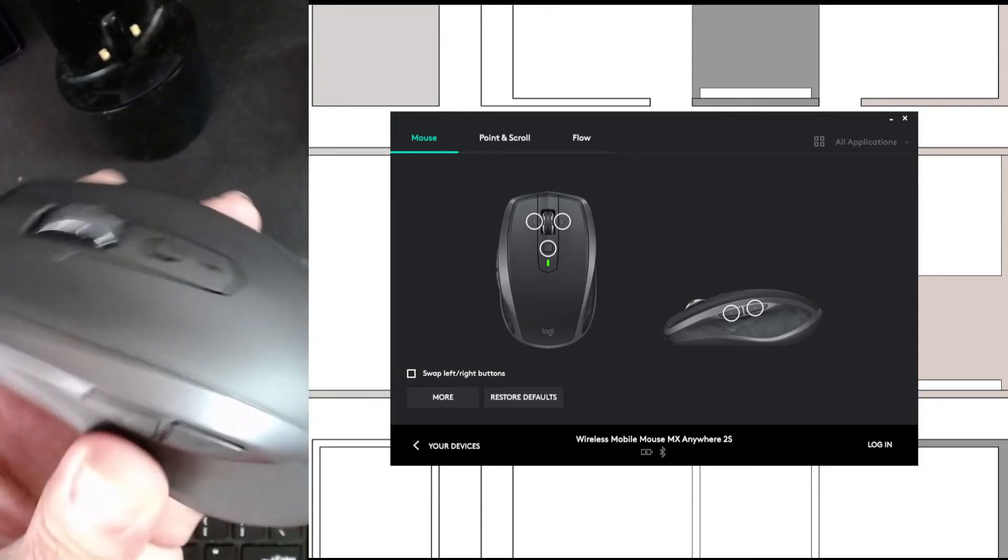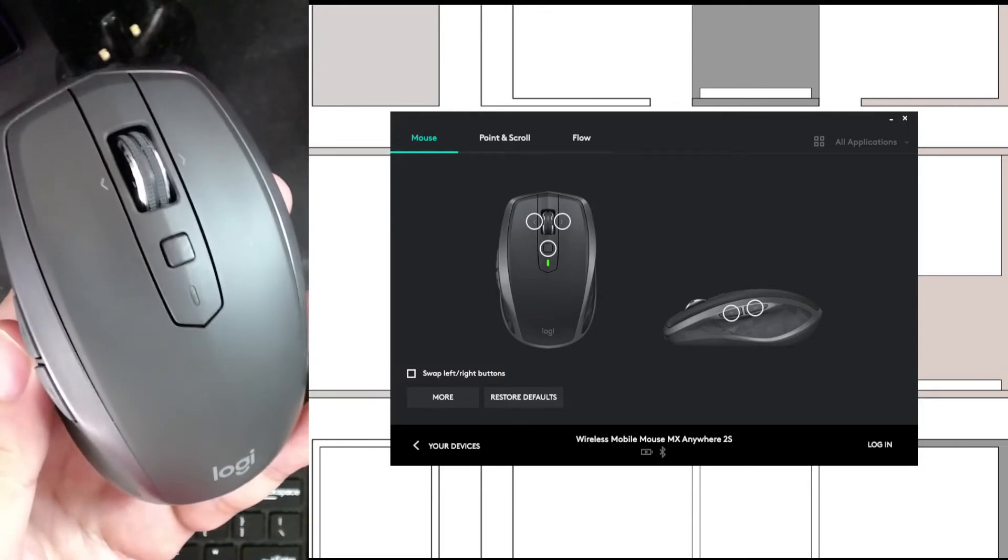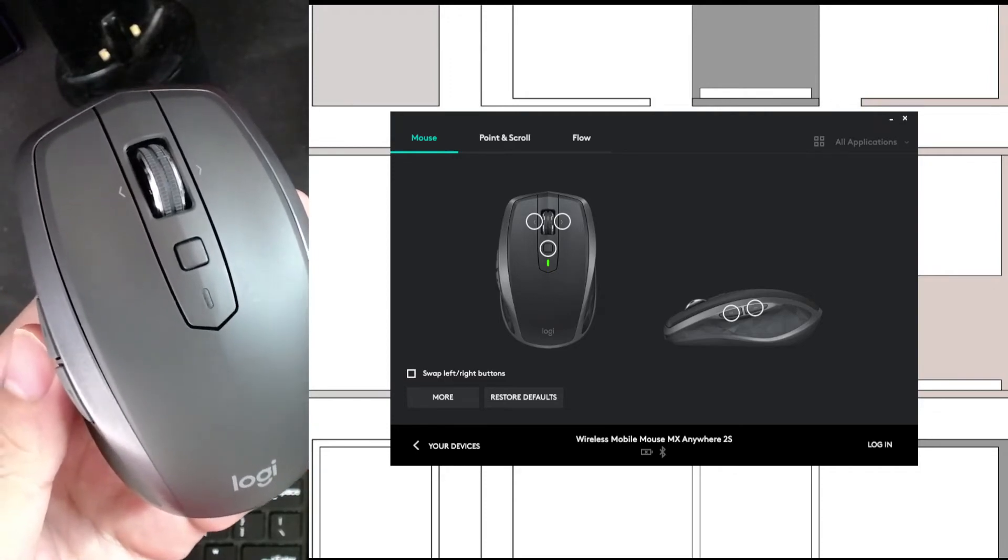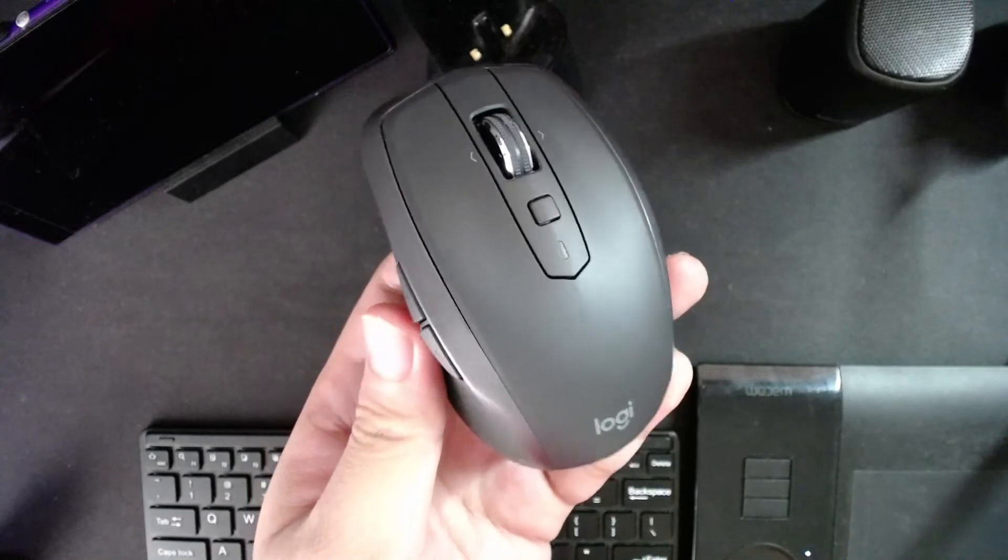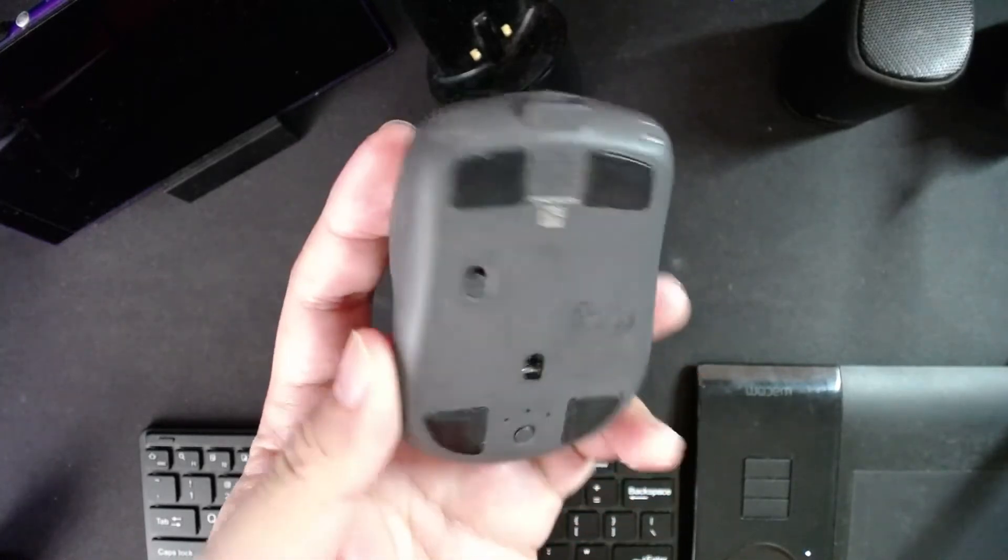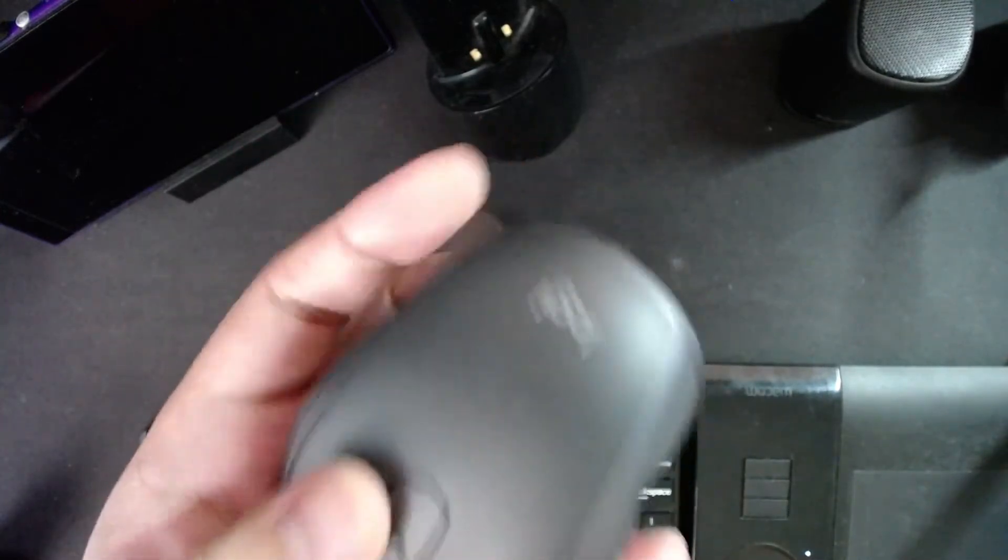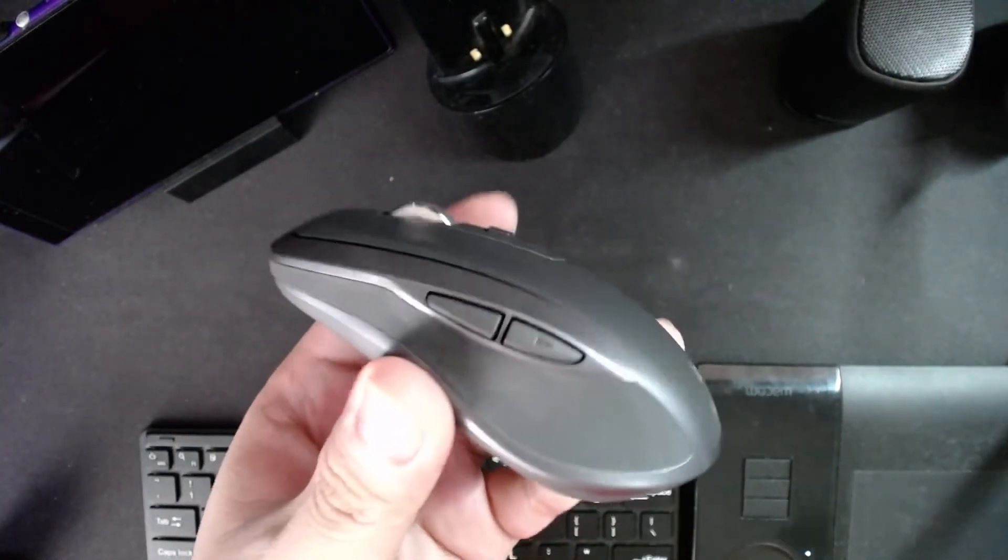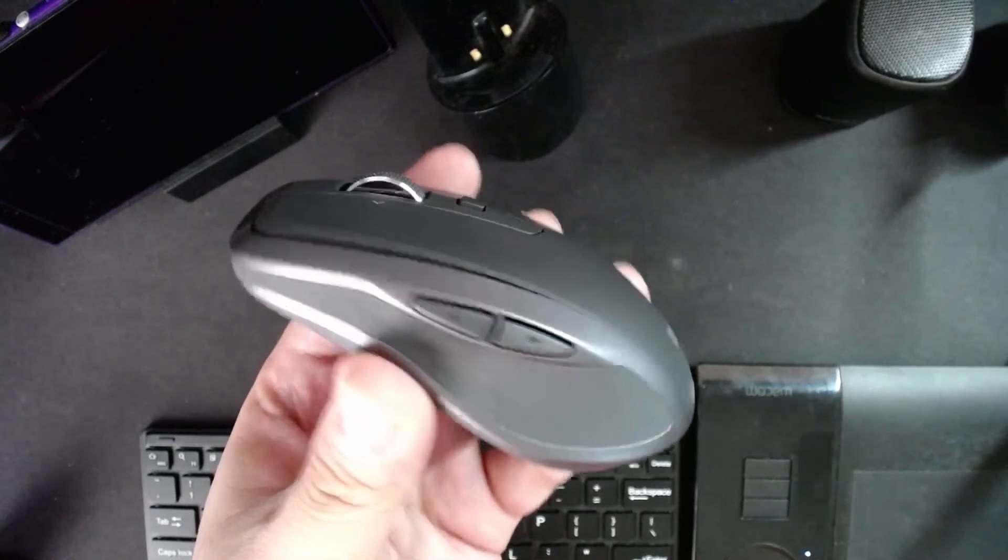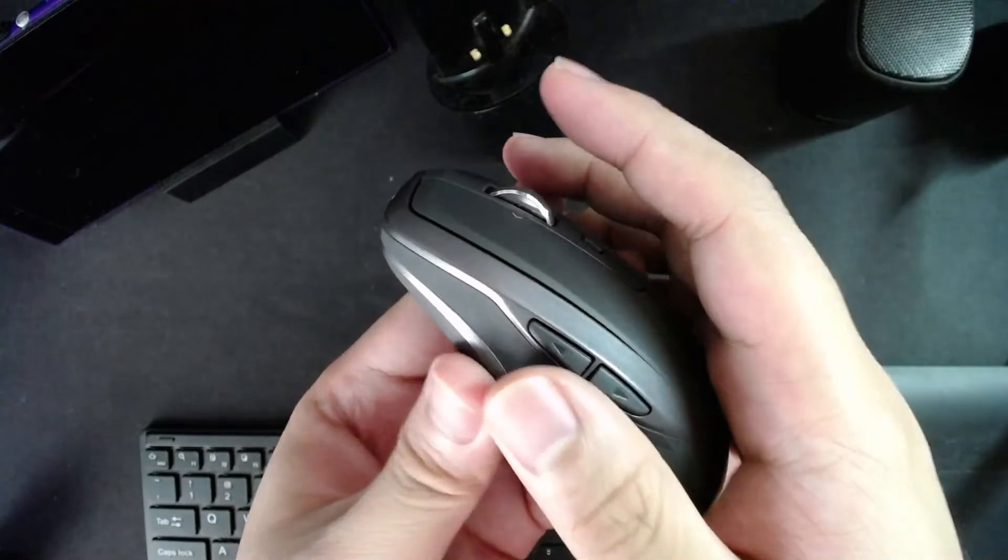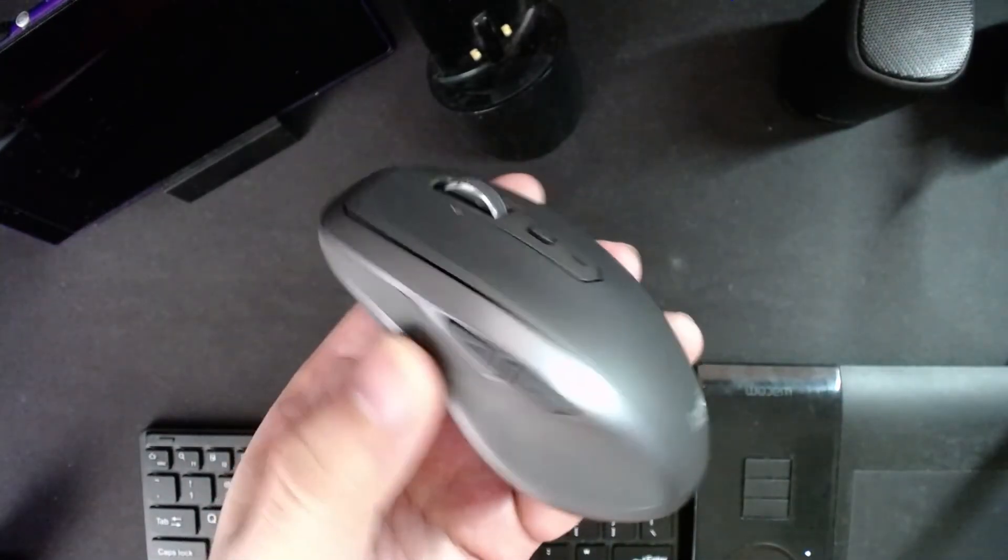So yeah, that's the MX Anywhere 2S for you. It's a good mouse, it does what it needs to do. It's not the MX Anywhere 3, so it has different design cues like this textured rest here that it shares with the MX Master. I actually have one here, but it's on the other table.